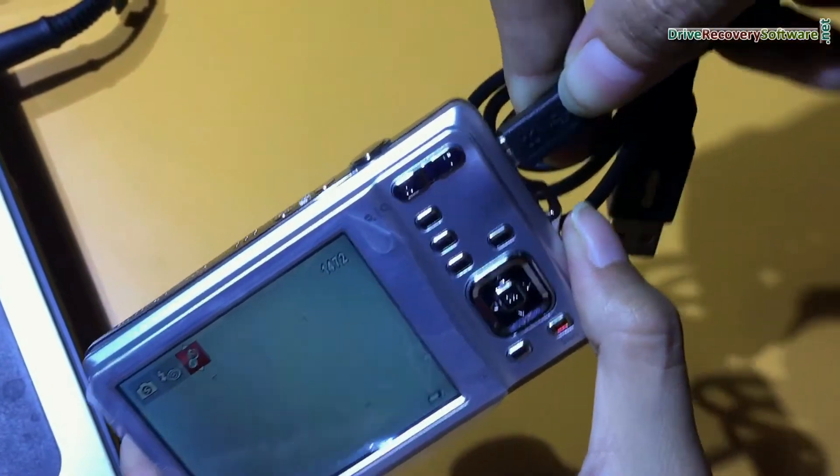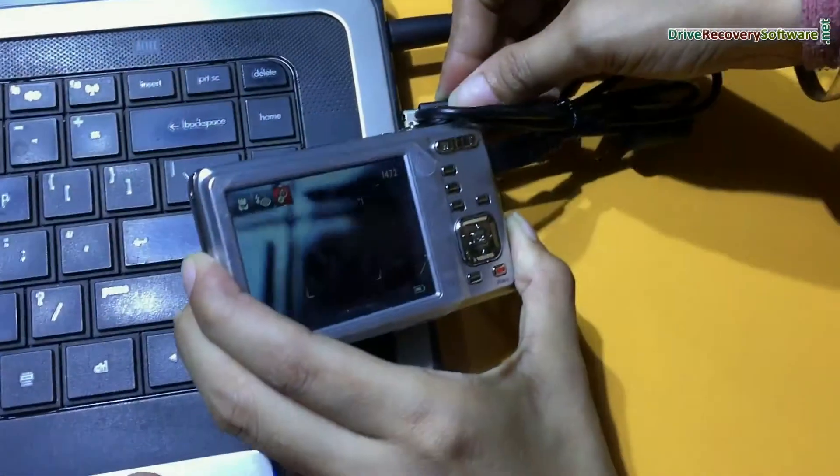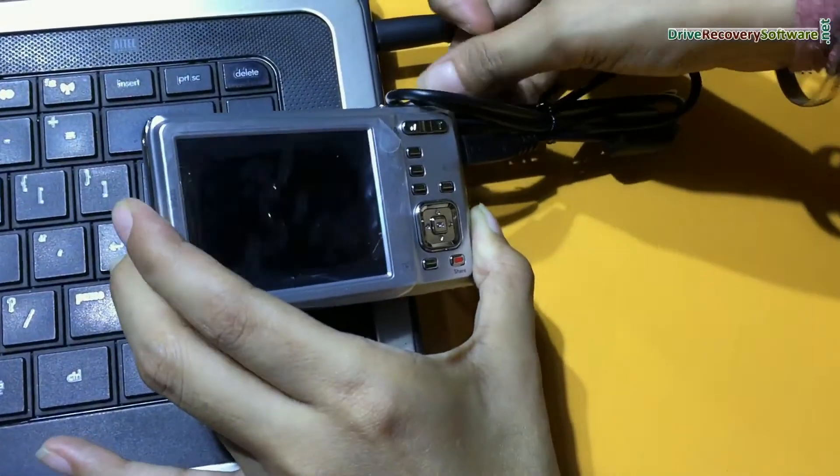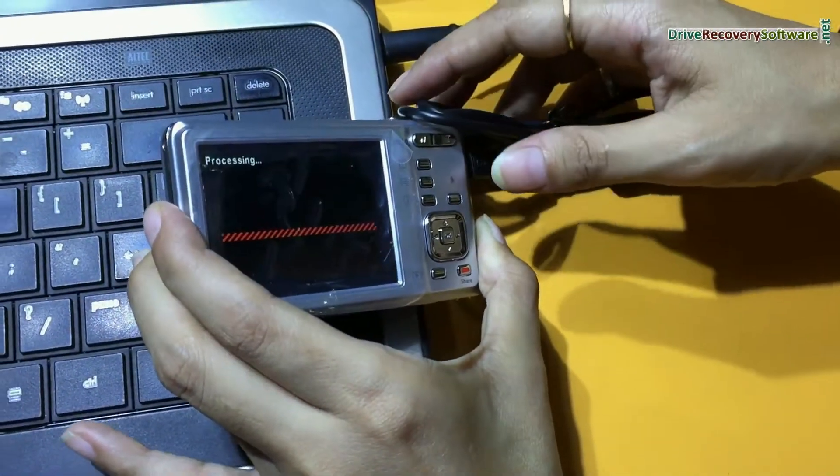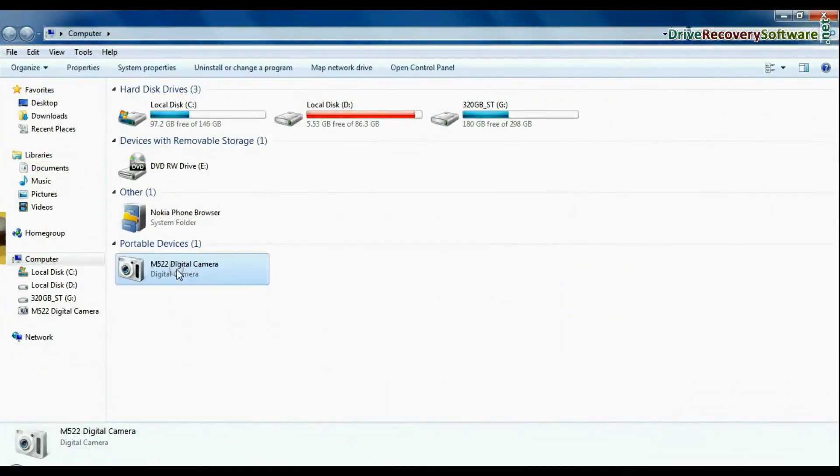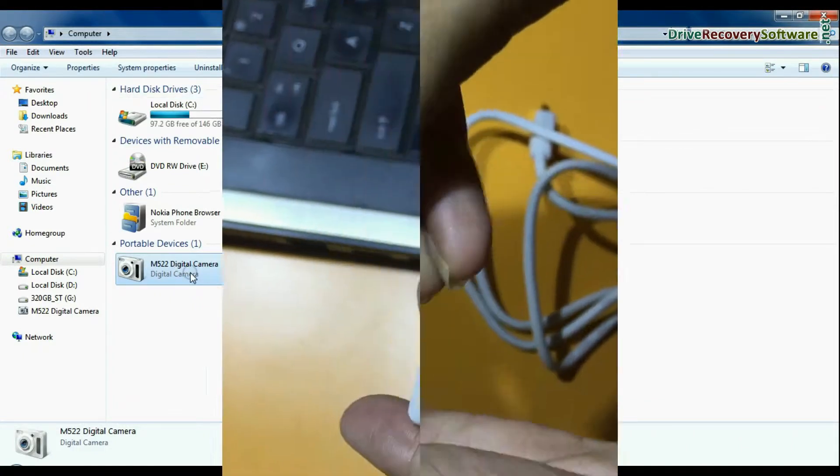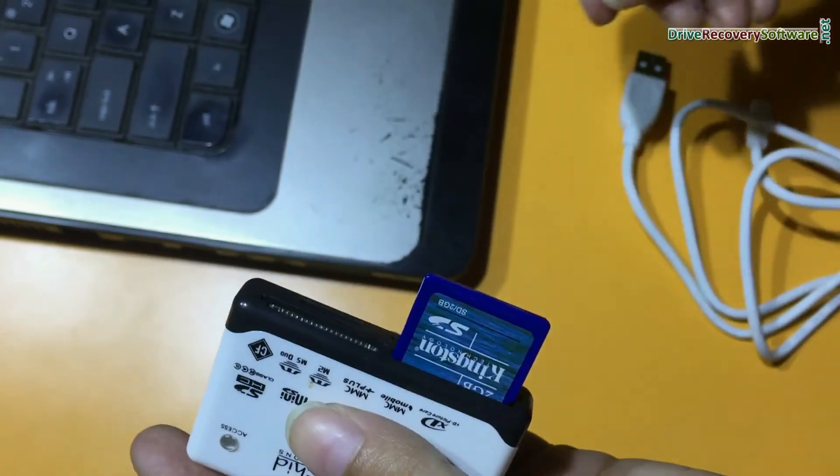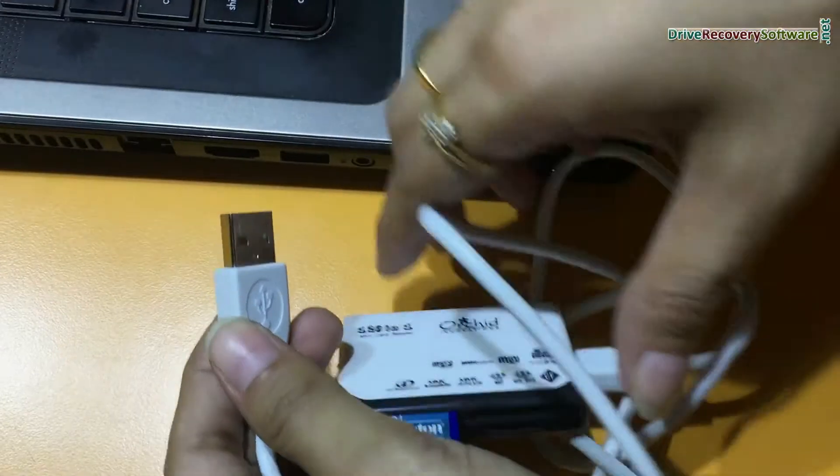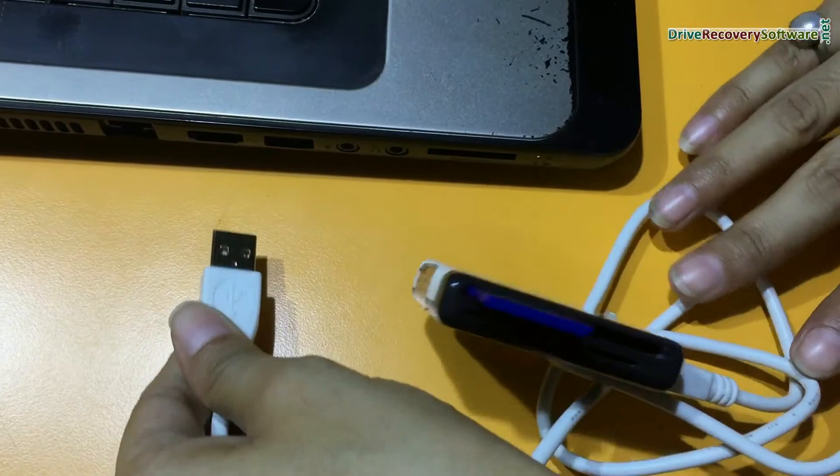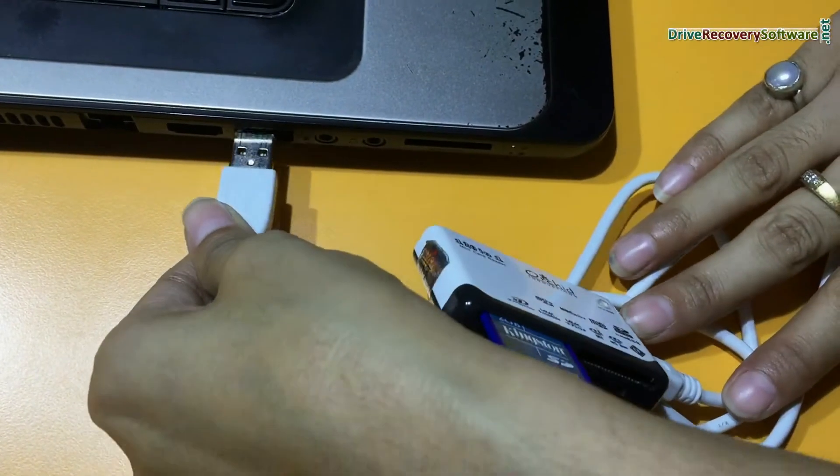Connect DigiCam to your computer. Connect camera in mass storage mode. If your camera does not support mass storage mode, you can connect camera memory card to computer system using memory card reader.